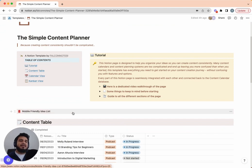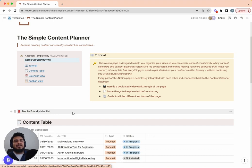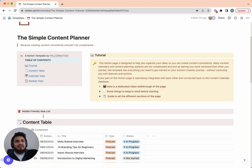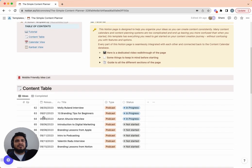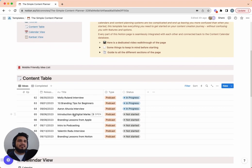We're not going to get into the idea list right now — we'll come back to it later because you'll need the full context of how the system works to understand it. The first section we're actually going to get into is the content table.